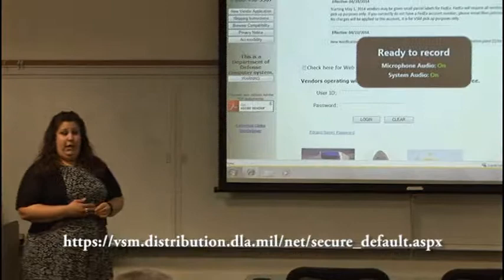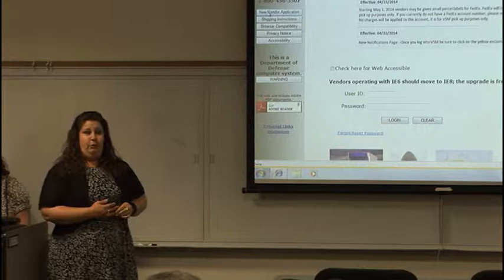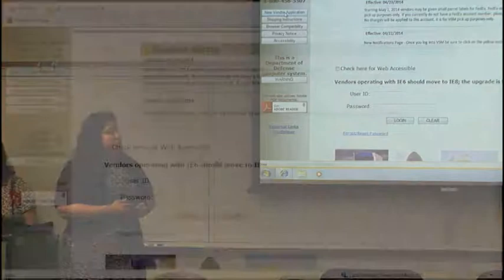Do you guys use it? If you don't, or if you know somebody who doesn't and you're passing us along, they can go to our website and right up top click on New Vendor Application. All our information is in the brochures on the table, so feel free to take one. It has our help desk phone number as well as the email address.